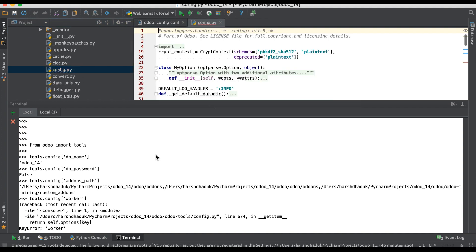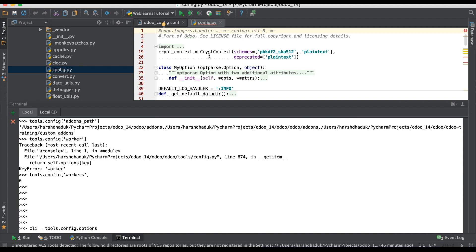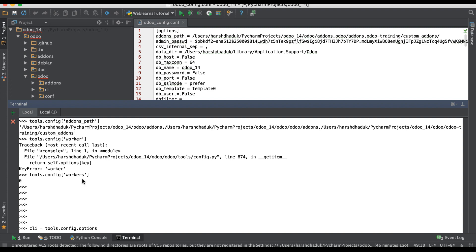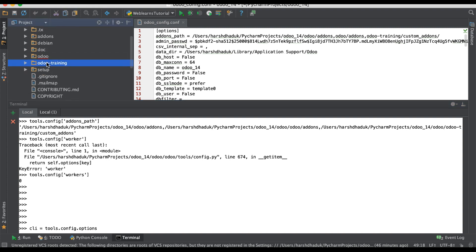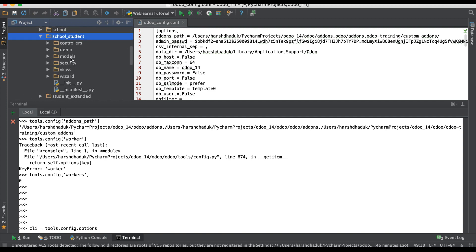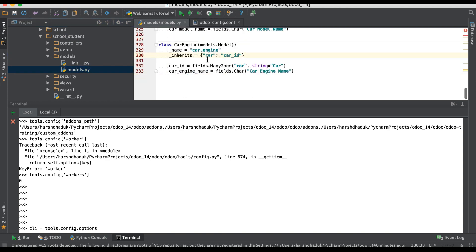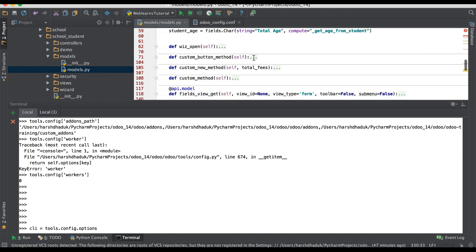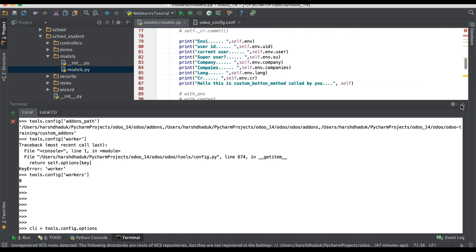All this information you will get from the configuration file using the tools package, which is inside the Odoo directory. We are using `tools.config` to get all the information from the default configuration file. You might be confused because I'm using this from the terminal, but if you want to get this information from a button click event, it is also possible the same way.